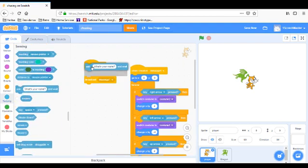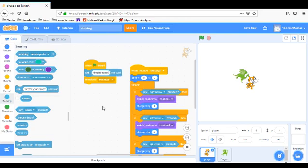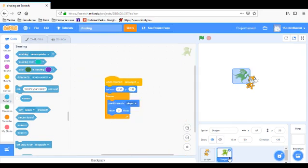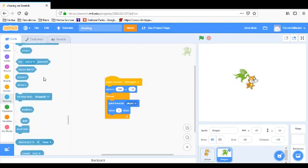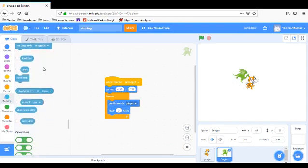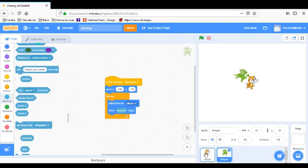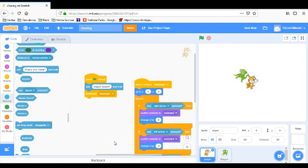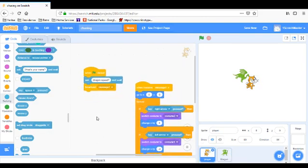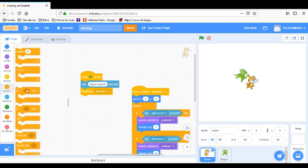Then we're going to go here, when flag clicked, broadcast message one, but before that, ask and wait. We're going to ask dragon speed question mark. And then we're going to go to the dragon, and we're going to do answer, answer, answer. And just in case, we're going to do set dragon speed, and wait.